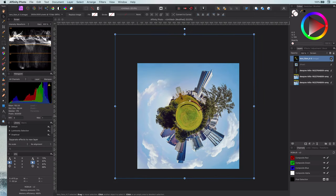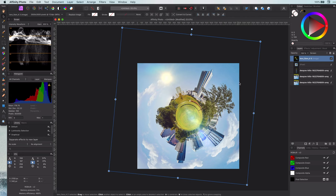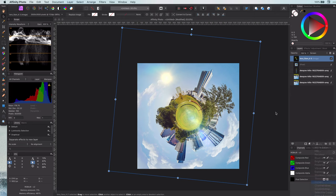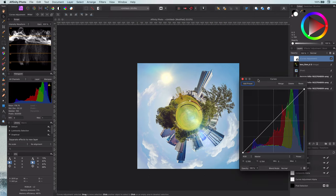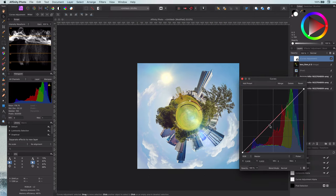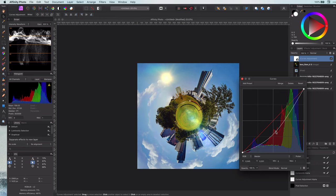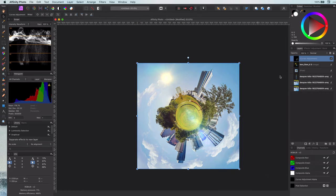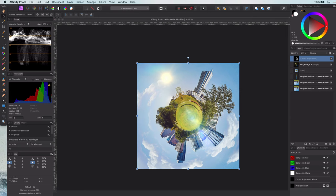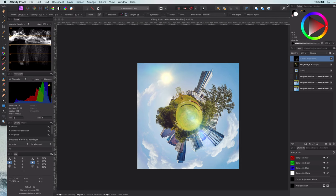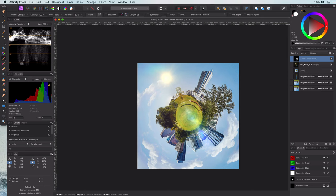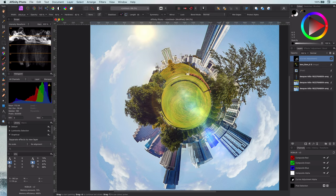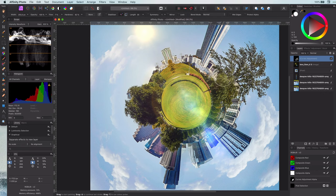Final step is to add some shadow to the planet. As the sun is on the top left, the bottom right of the planet should be in the shadow. We can do this by adding a curves layer in which I will darken the image. Invert its mask with command I so you can apply the shadows to the areas you want. I will now paint with white in the curves layer to bring the shadows to the bottom right.